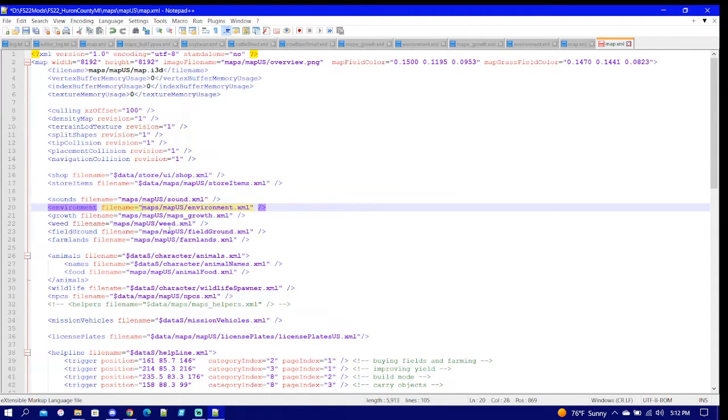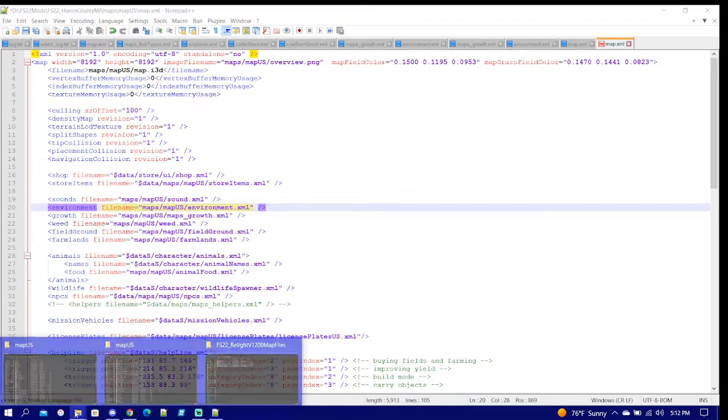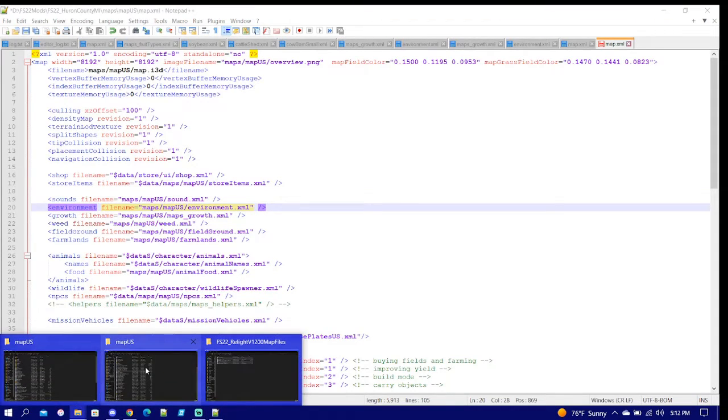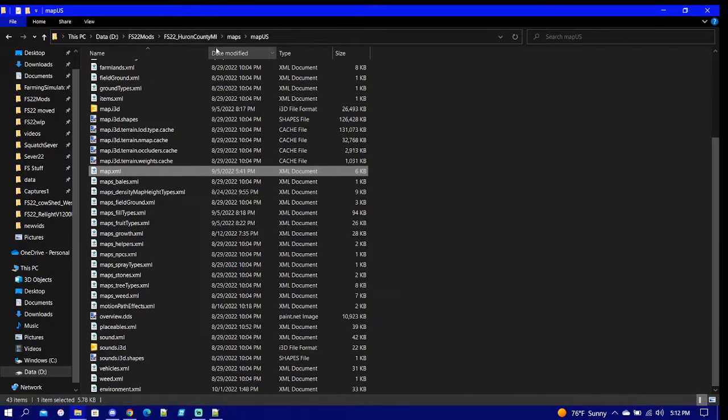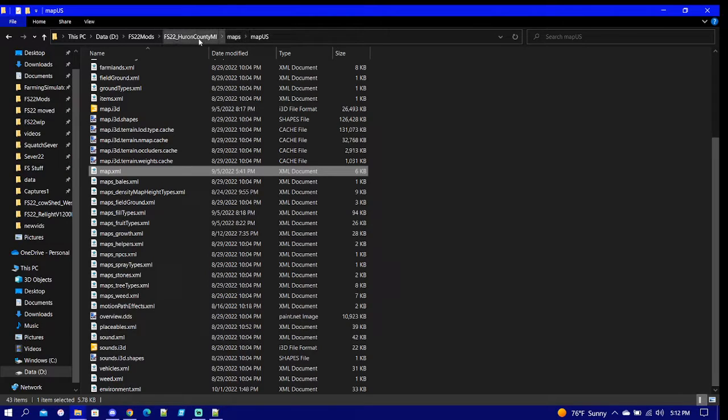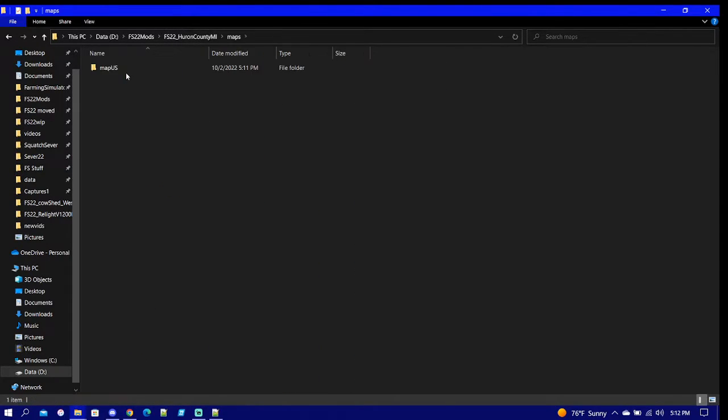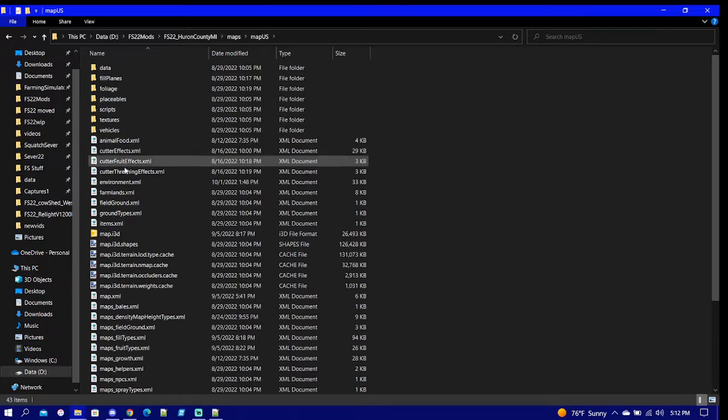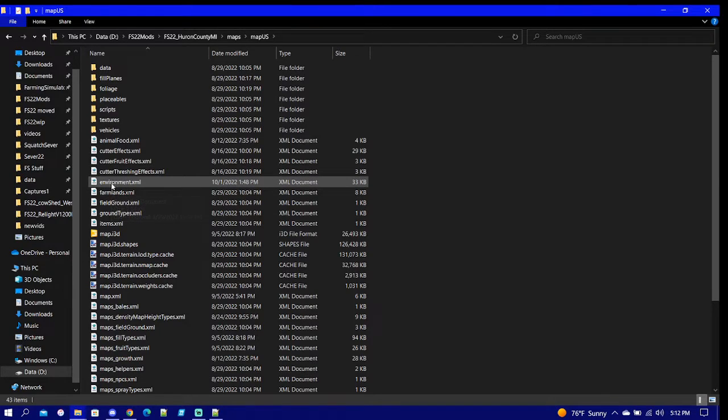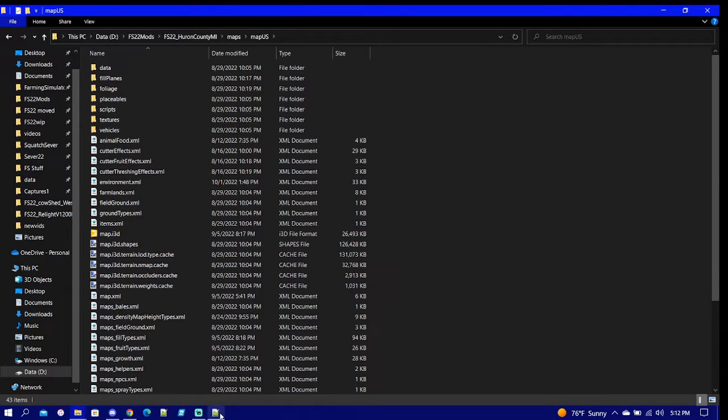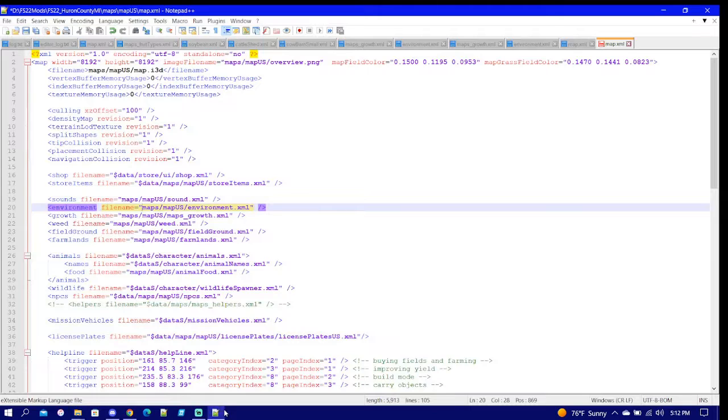I'm going to go to my map.xml and right here this one was already reading off of the Elm Creek one, which is fine, but I want it to read off of exactly where Huron is in Michigan. So we come back here, we're into the main folder, then we click maps, map US, and there's our environment XML area.